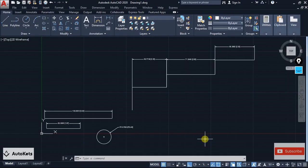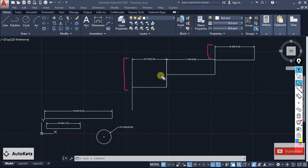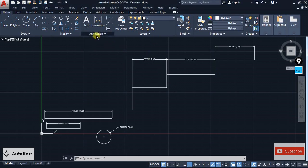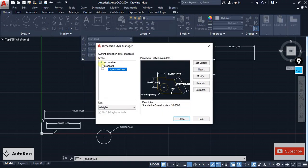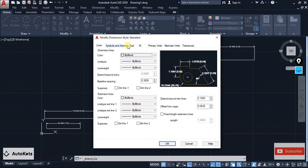The next trick is how we can change the extension line length. You can see that these are called extension lines, and right now they are very big and all have different lengths. I want them to be equal. For that, go to the Annotation tab, click Dimension Style, select the standard style, and click Modify. In the modification dialog there is a Lines section.